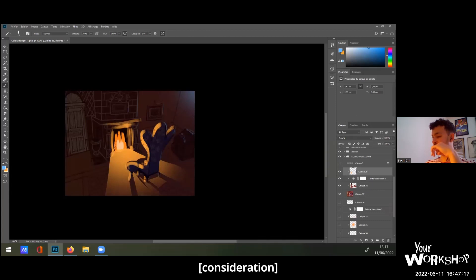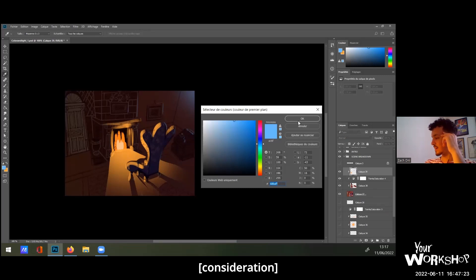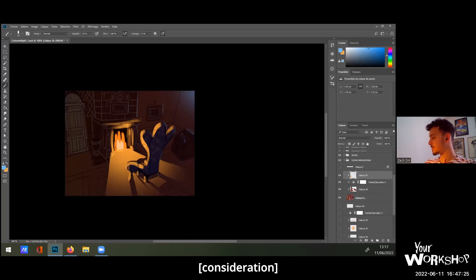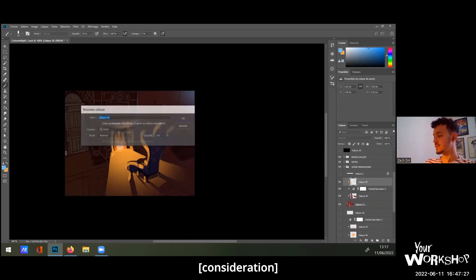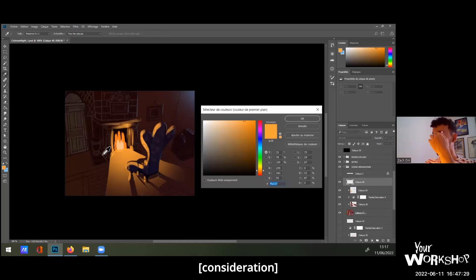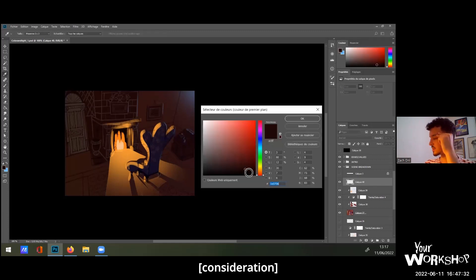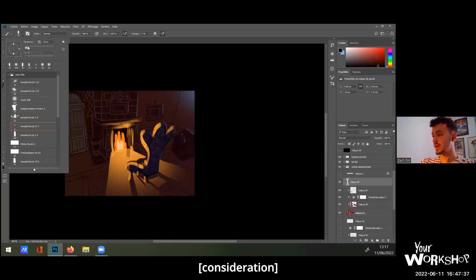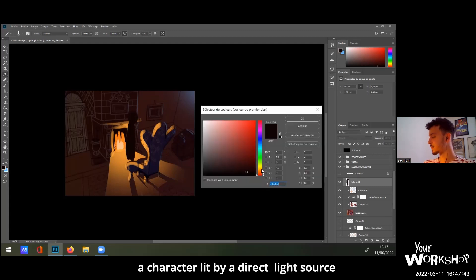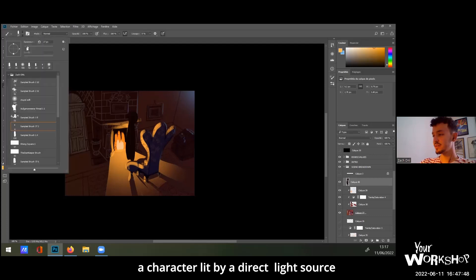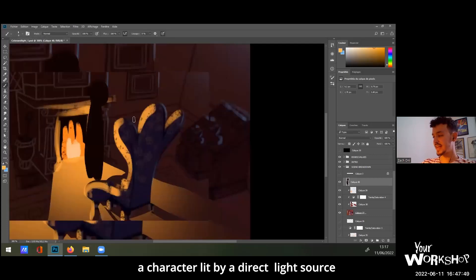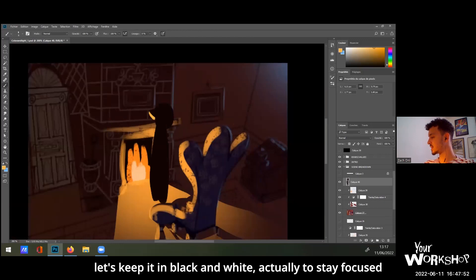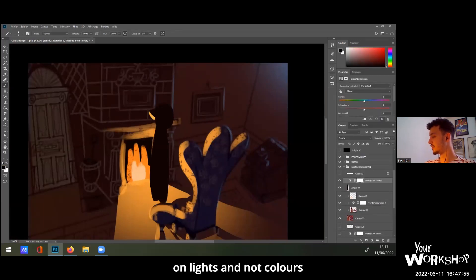For example, you can do like a character, so you're going to do like a silhouette. You put opacity, you know, you put like a silhouette here, someone that is very lit by the close direct light source. Let's keep it black and white actually to stay focused on lights and not colors for now.